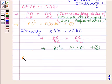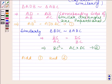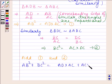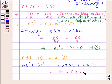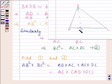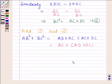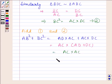Now we will add equation 1 and equation 2. On adding them, we get AB squared plus BC squared equals AD into AC plus AC into DC. This is equal to AC into (AD plus DC). Now, AD plus DC is equal to AC, so this is equal to AC into AC, which is AC squared.